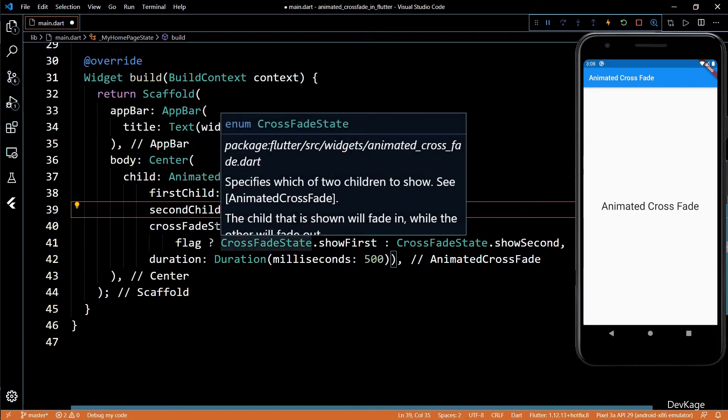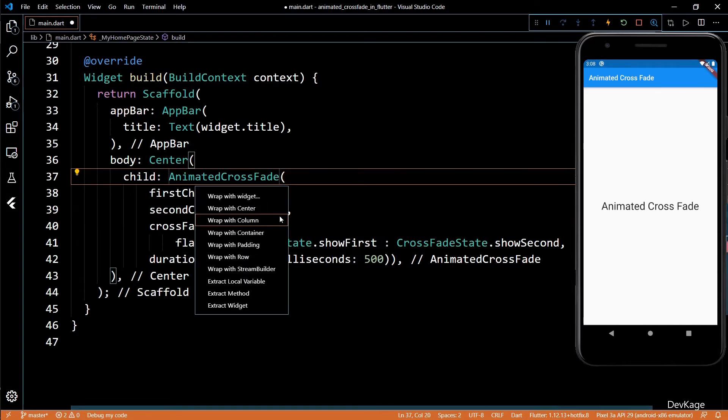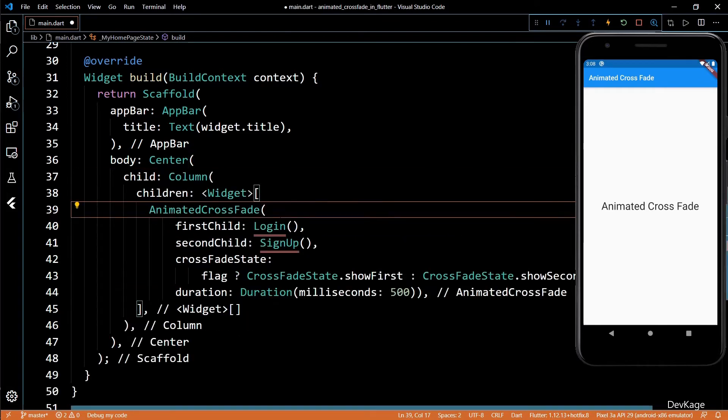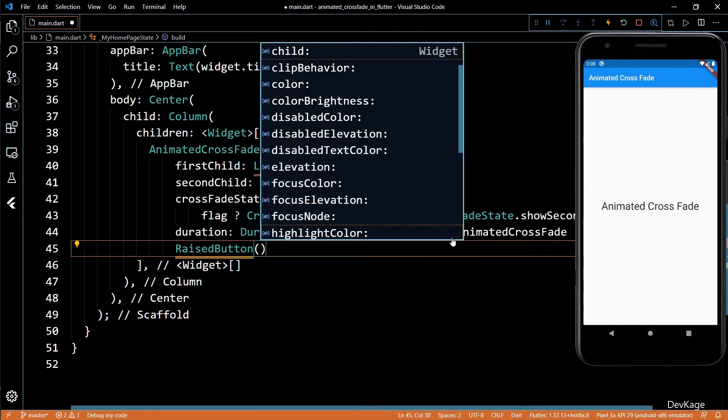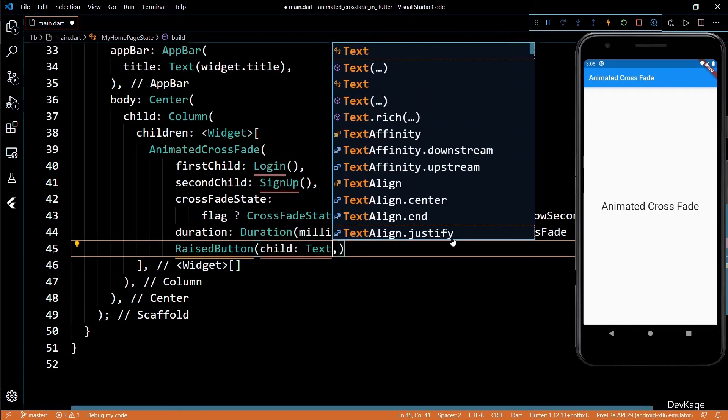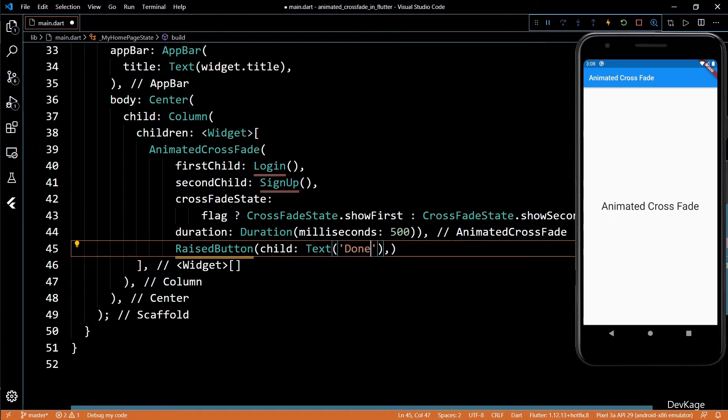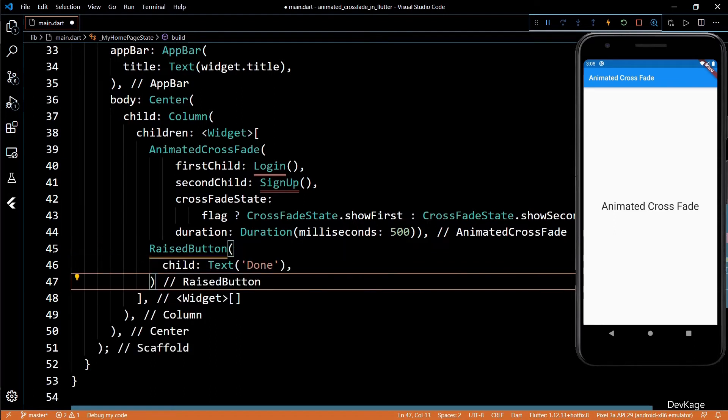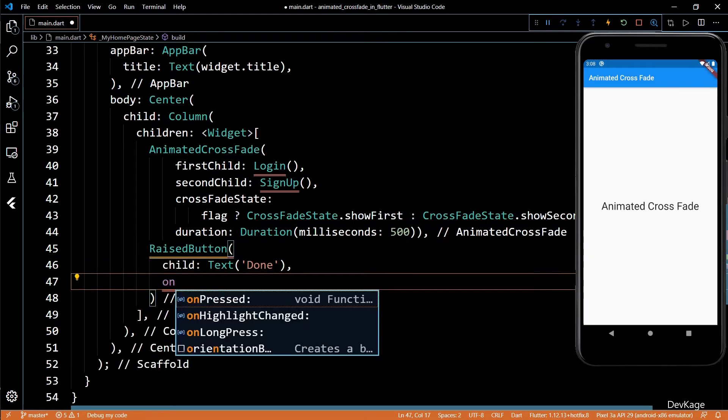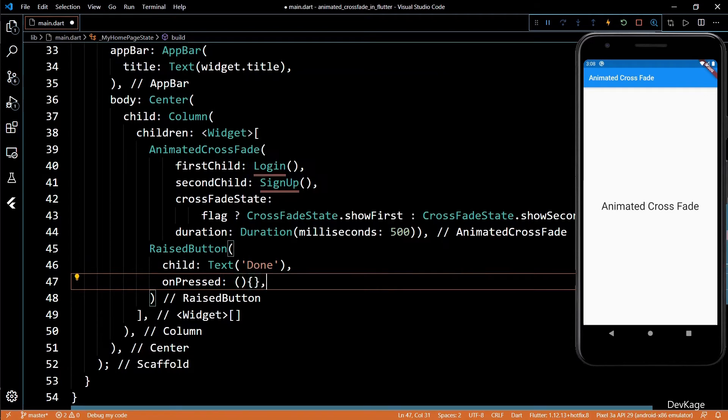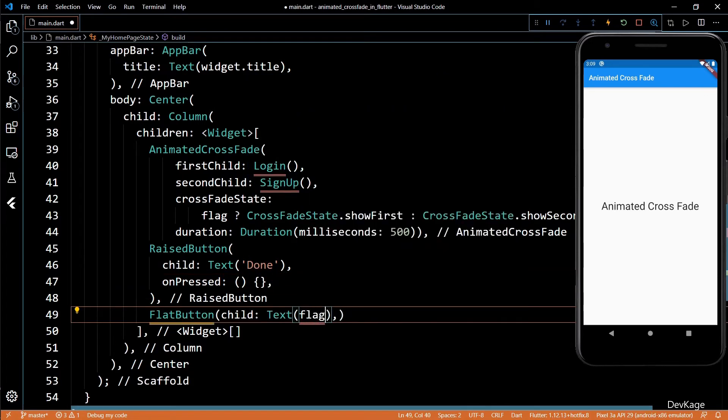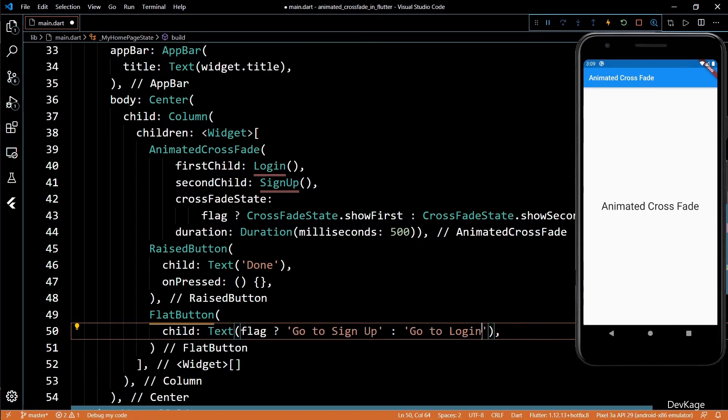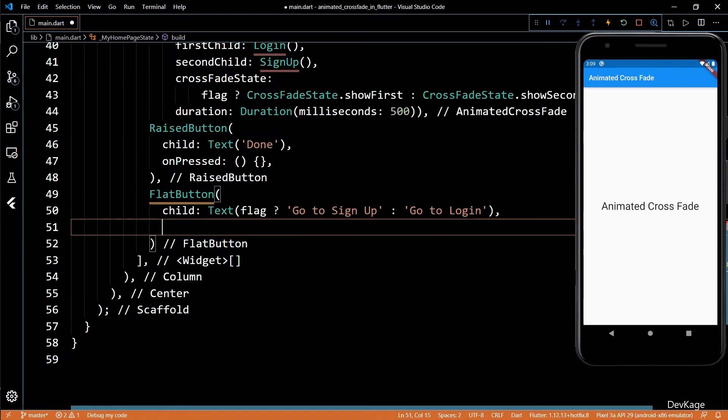To trigger this transition, we need some buttons. I'll first wrap this animated crossfade widget inside a column, and now I can add two buttons in this column. First one will be a raised button which will display done. As I am adding this button just to mimic a standard login, it will do nothing. The next one will be a flat button, and it will show go to signup or go to login depending on the value of the flag.